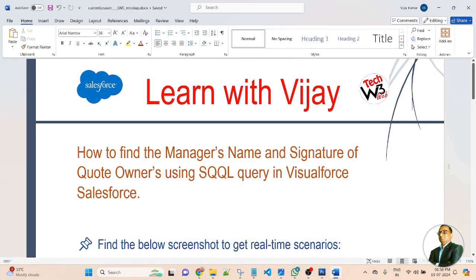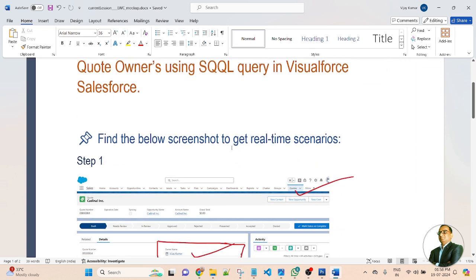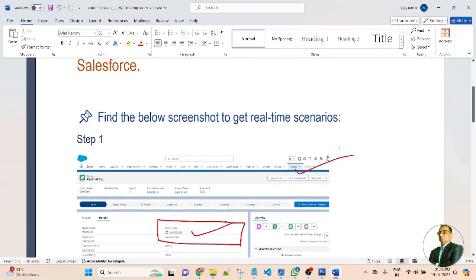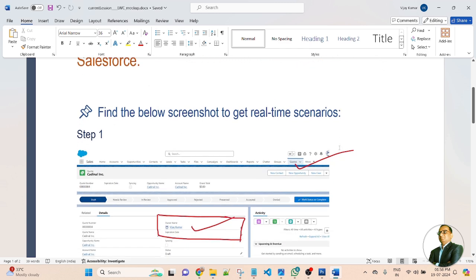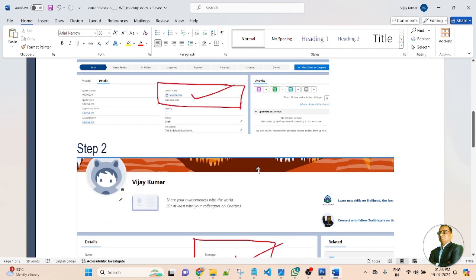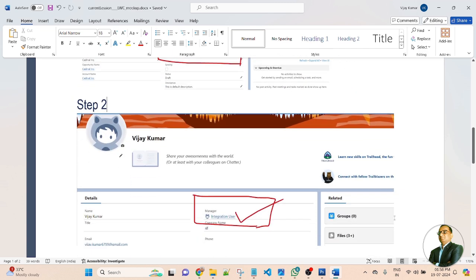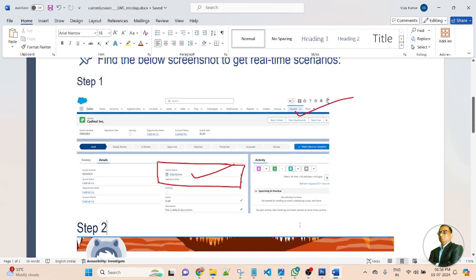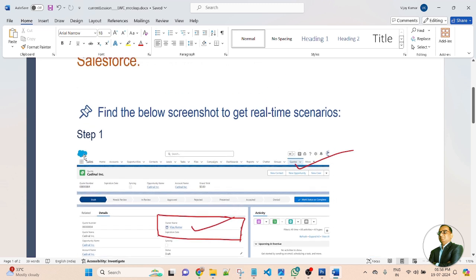In this lesson, we will learn about how to find the manager's name and signature of code owners using an SOQL query in a Visualforce page in Salesforce. Find the below screenshot to get real-time scenarios. There are three types of steps in this lesson — step 1, step 2, and step 3. So, follow all of these steps.